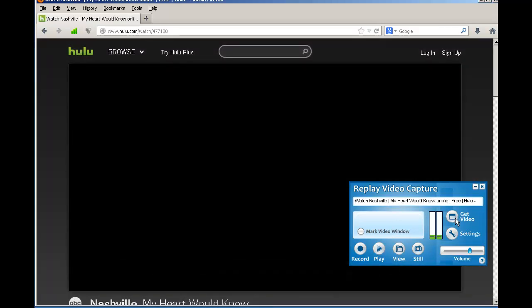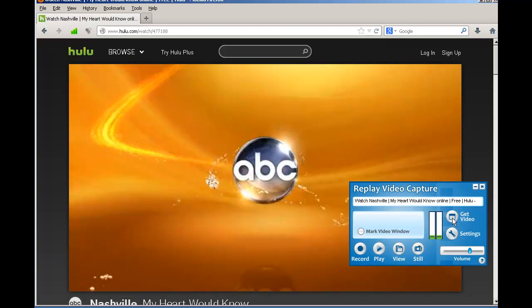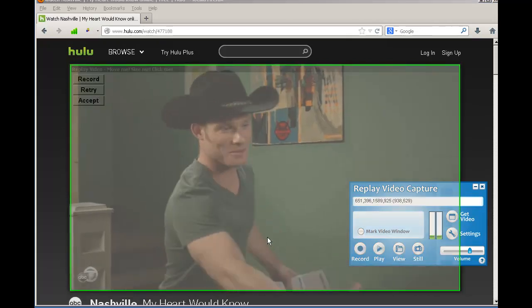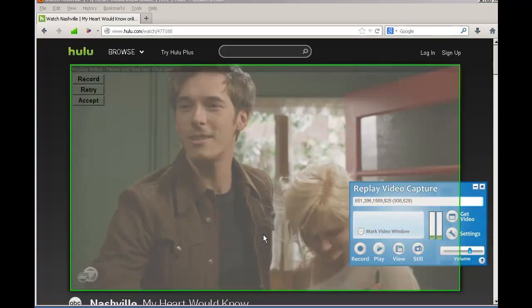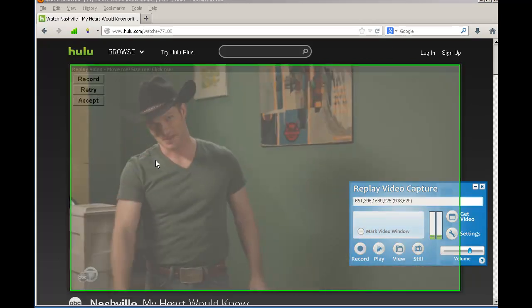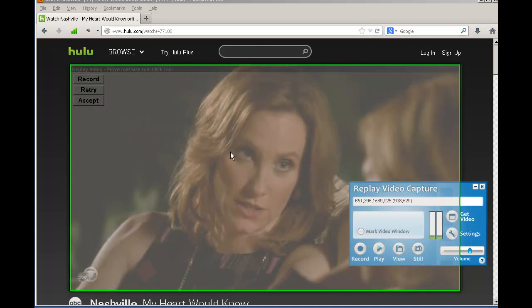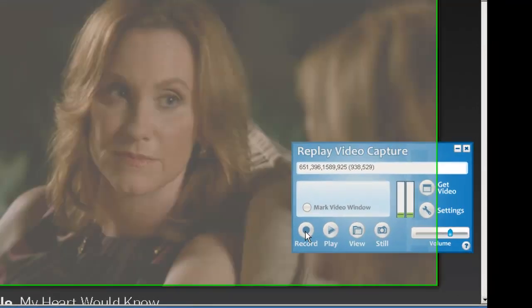Click Replay Video Capture's Get Video button. It'll automatically identify the area on your screen that you want to capture, and you can either click record here or here.